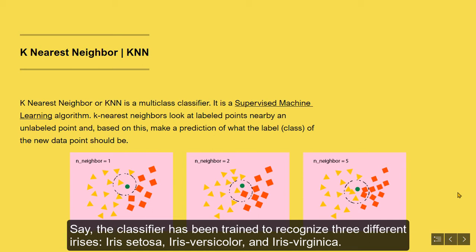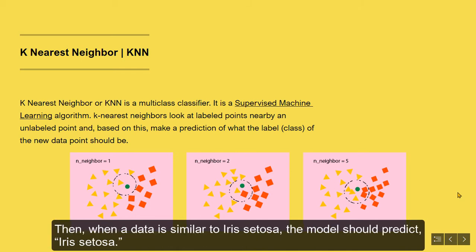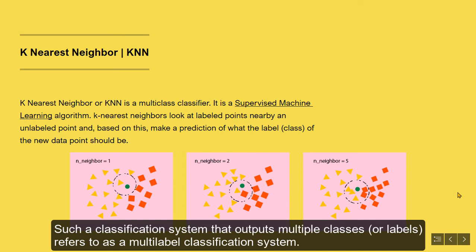Iris setosa, iris versicolor, and iris virginica. Then, when a data is similar to iris setosa, the model should predict iris setosa. Such a classification system that outputs multiple classes, or labels, refers to as a multi-label classification system.